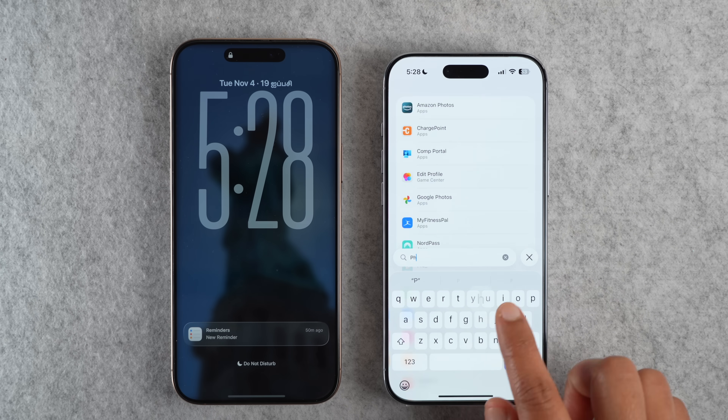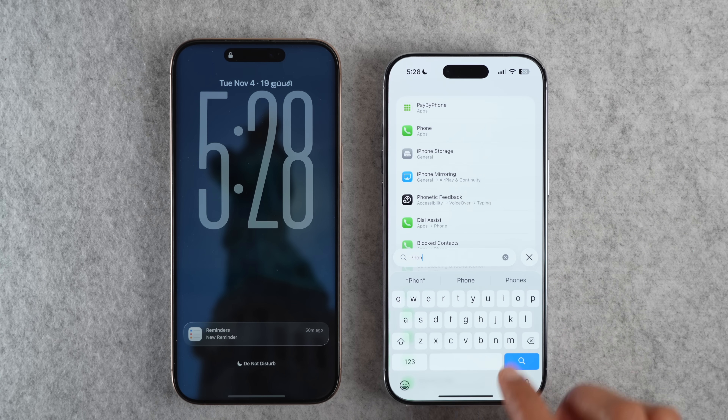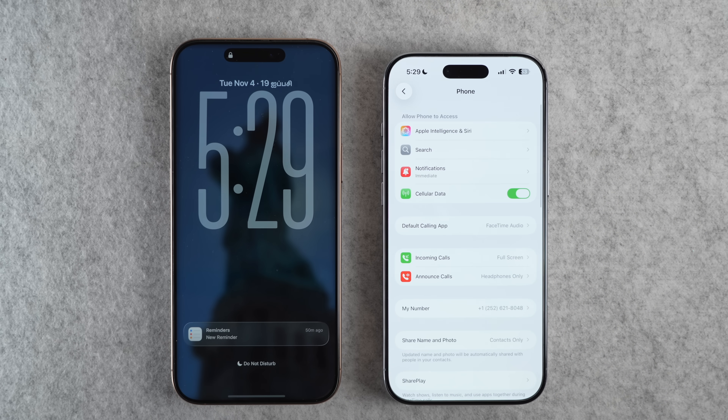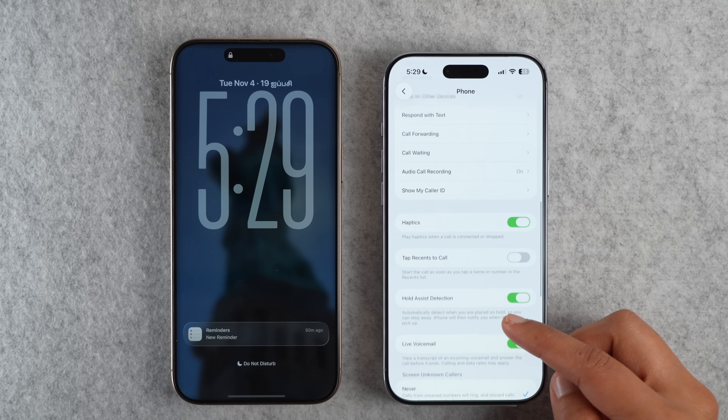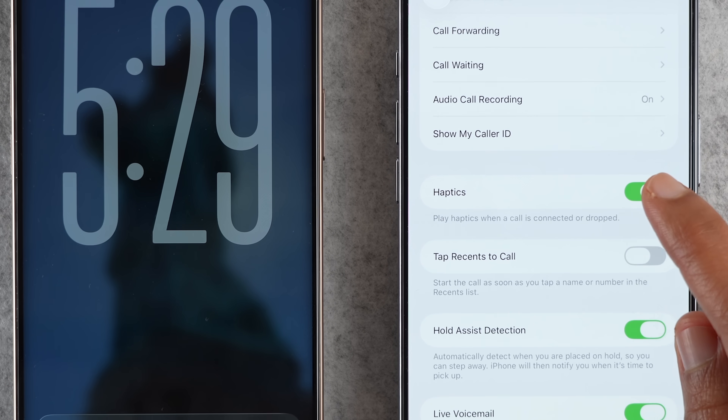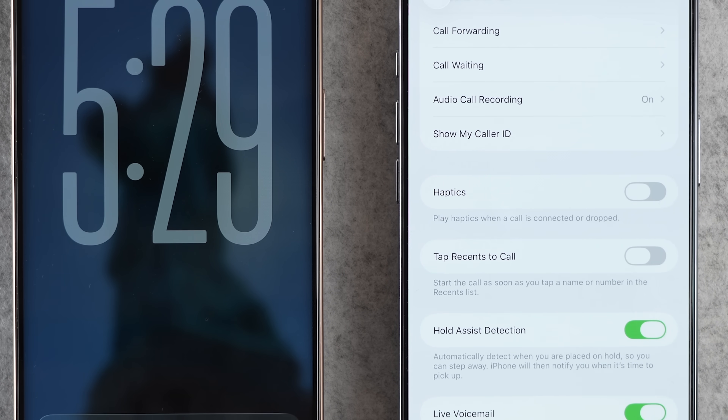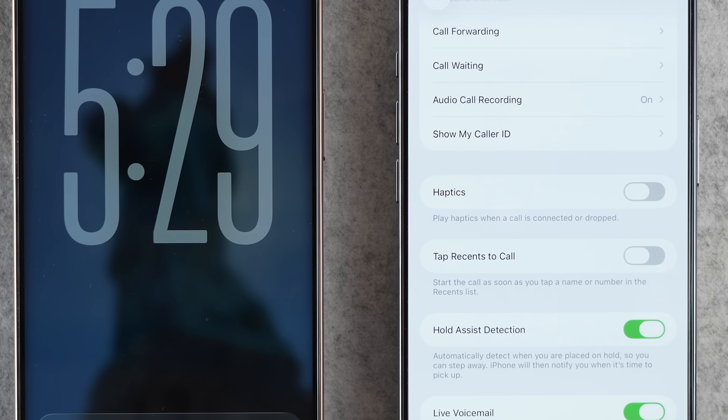If you go to Settings and search for phone app settings, you will see a new option to disable phone haptics. Disabling it will remove haptic feedback when a call is connected or disconnected. Keep in mind, this is not the ringtone haptic — this is only for the haptics when a call is connected or disconnected.